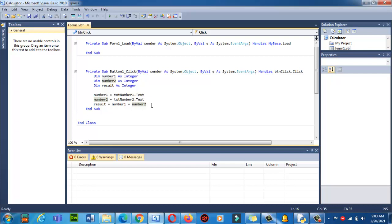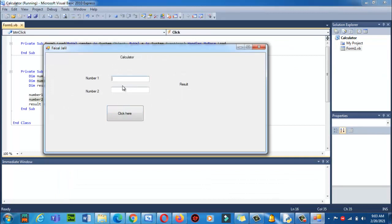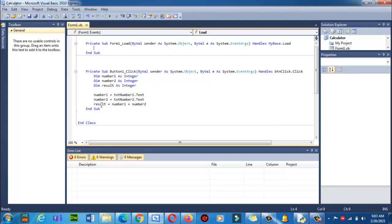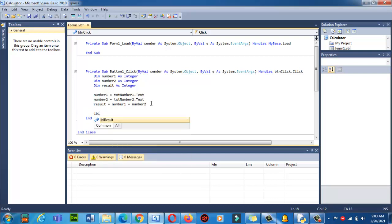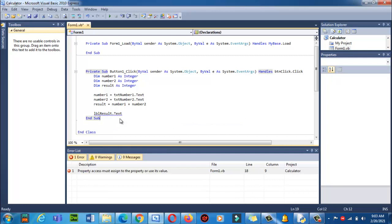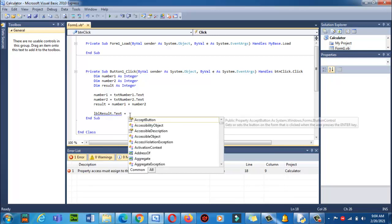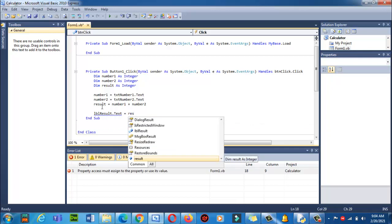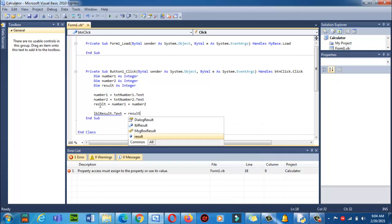The result is added successfully. But when I run the code and try 5 plus 6, nothing is showing — because I stored the result in a variable but never displayed it using the label. So I will write: lblResult.Text = Result. Now the result value stored in the variable will be assigned to and displayed in the label.